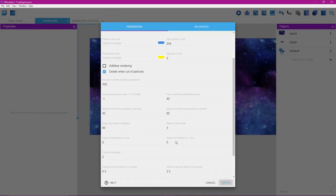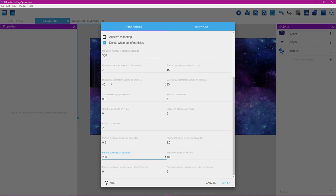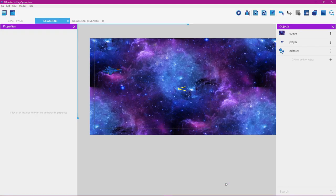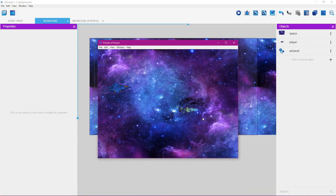Double-click the exhaust object to edit it. Increase the particle size start to 200. To aim the exhaust left instead of right, add a minus symbol in front of both the Maximum Force and Minimum Force values. Set the cone to 25. Click Apply, then click Preview — the exhaust now fires backward to the left, which is what we want.